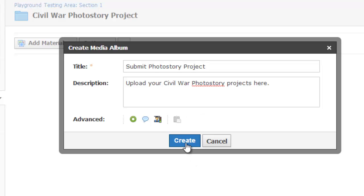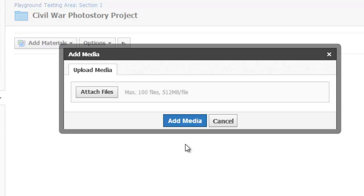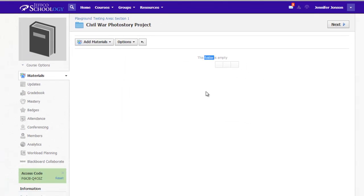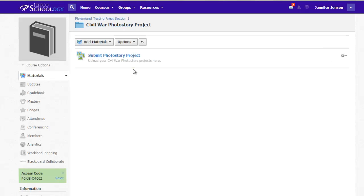Choose Create and you'll immediately be prompted to upload some media. I'm going to click Cancel because I want my students to be the uploaders of the media. But if I go back to my folder outline view, you can see my media album has been created.